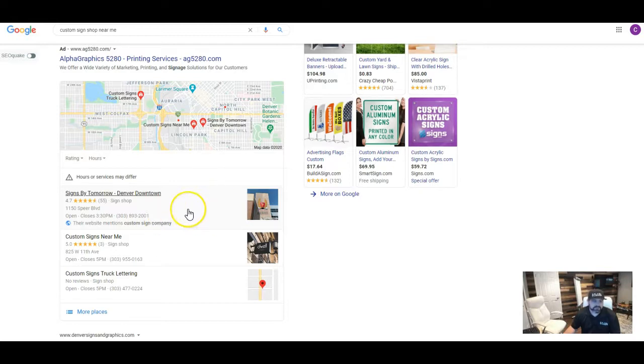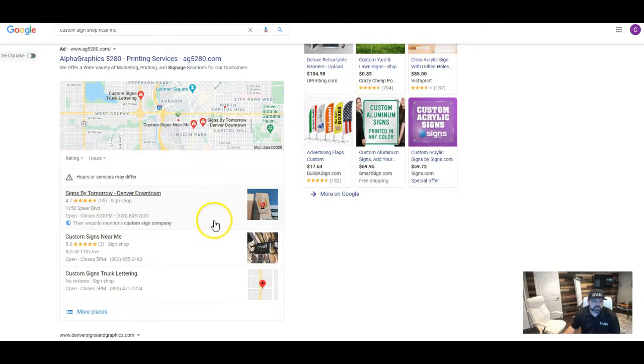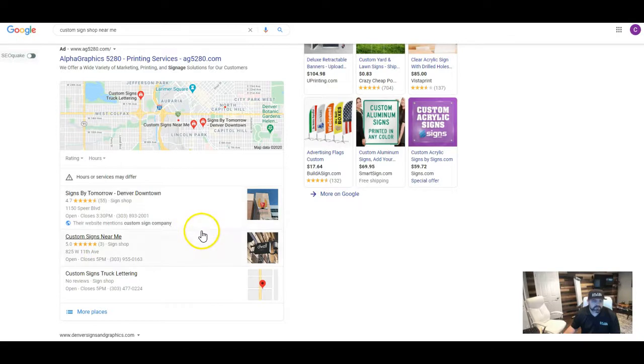And what a directory is, you could think of a directory as a place where businesses can list themselves, such as Yellow Pages or YP or Facebook or Yelp or any of those online businesses out there where they're allowing businesses to put their business information on there to hopefully drive some more traffic through another channel.